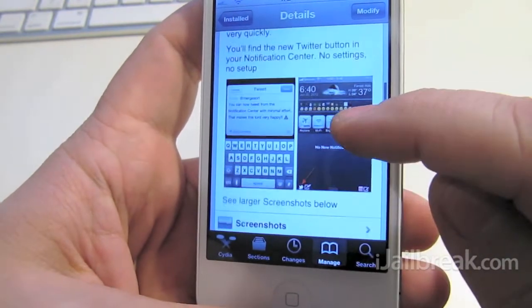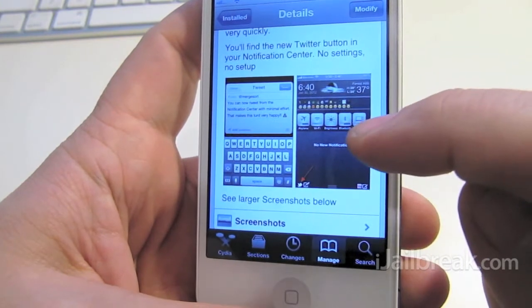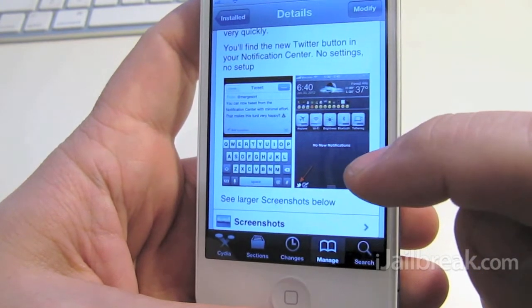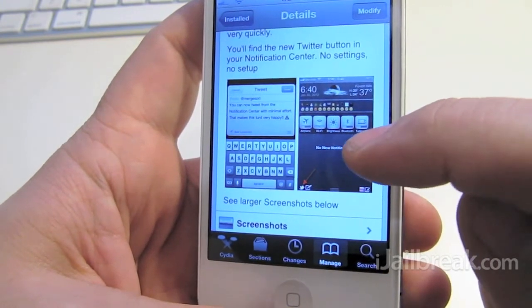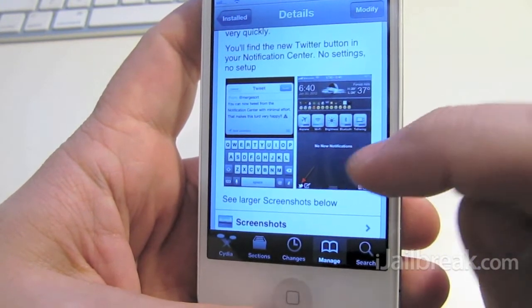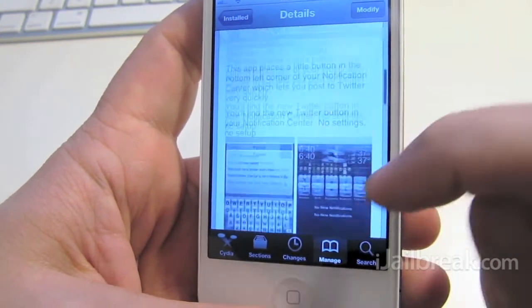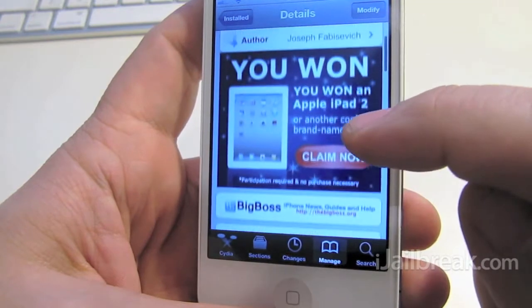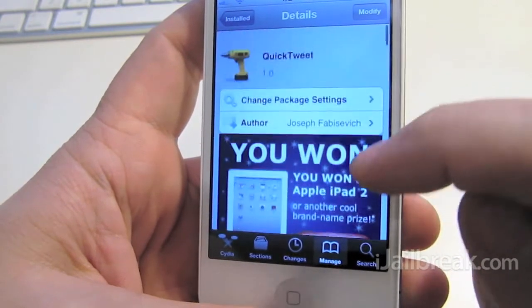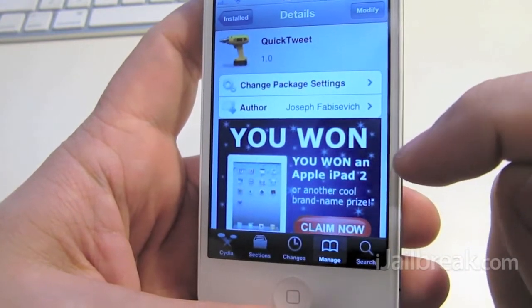Basically it gives you a little Twitter icon in your notification center that allows you to send out updates on Twitter right from there.